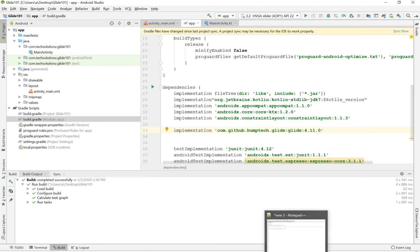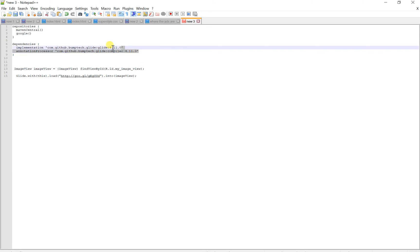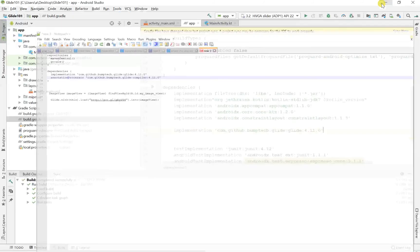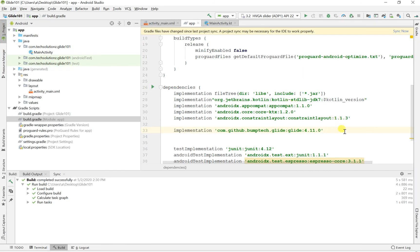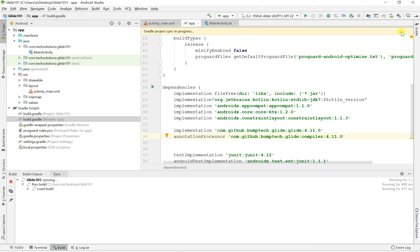And then you copy over the annotation processor. I don't know what that is, but if it makes it work, that's what we care about. Getting it to work. So minimize, go here again, and paste it in. Then you just sync your Gradle project.